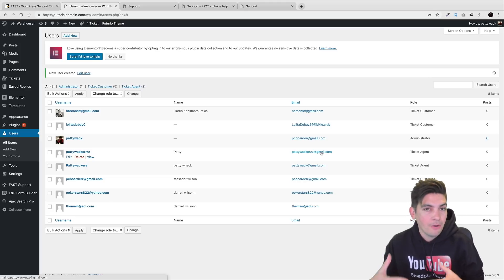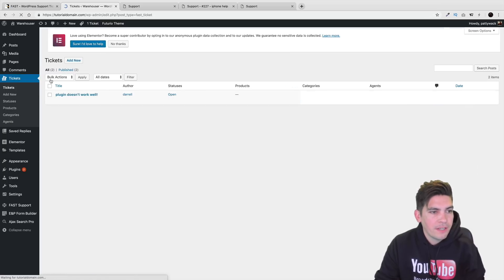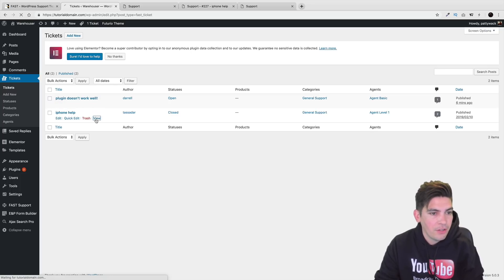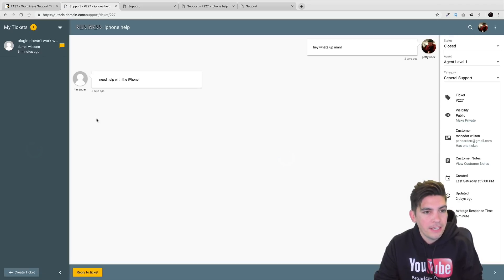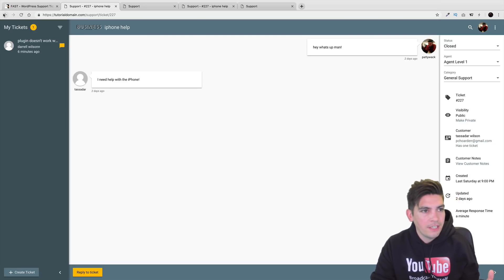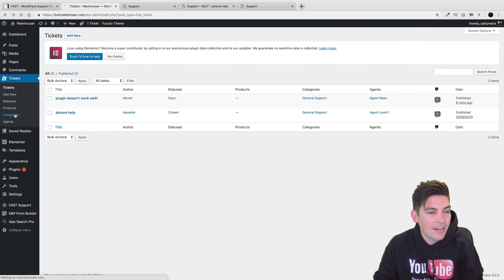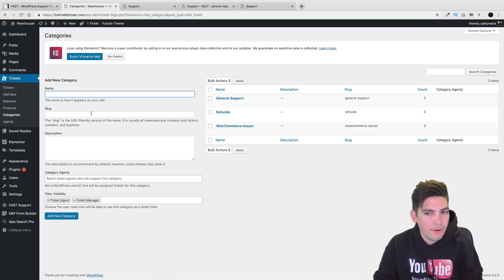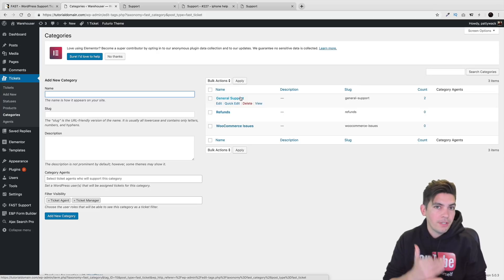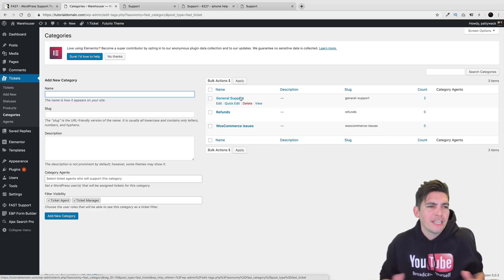Over here under Tickets, click on Tickets. This is where all the tickets show up. If you ever want to see a ticket, just click View and these are the tickets your agents are handling. You can always drop in and see what's going on and see the full conversation.